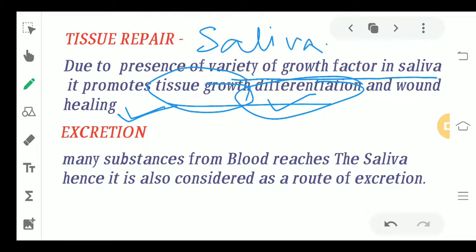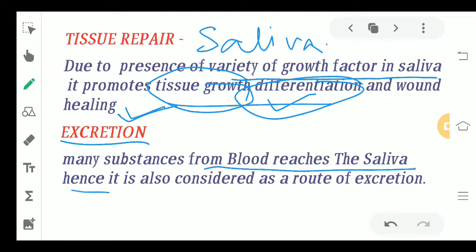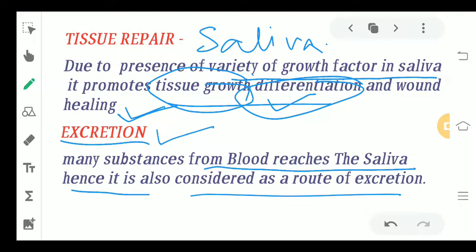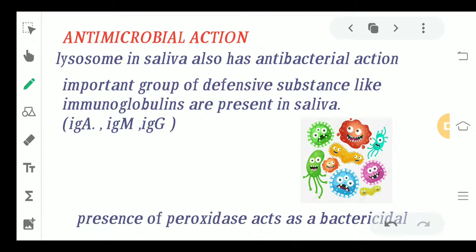That is the major reason why saliva has an important feature of tissue repair. Regarding excretion — many substances from the blood reach the saliva, hence it is also considered a route of excretion. Toxins from our body that need to be excreted sometimes reach the saliva and are excreted out of the body through that route.